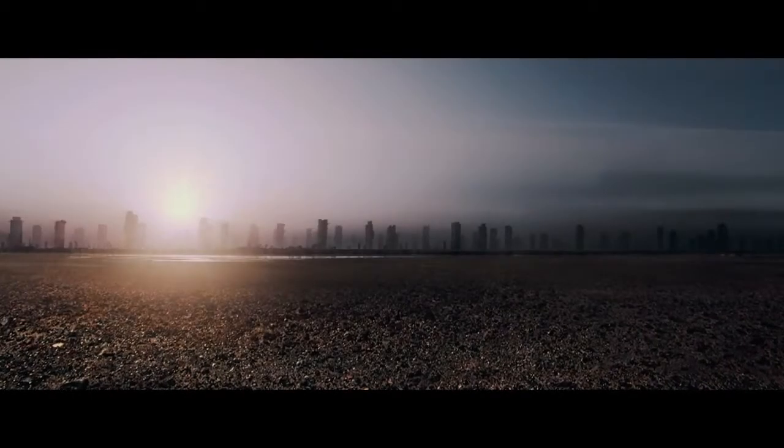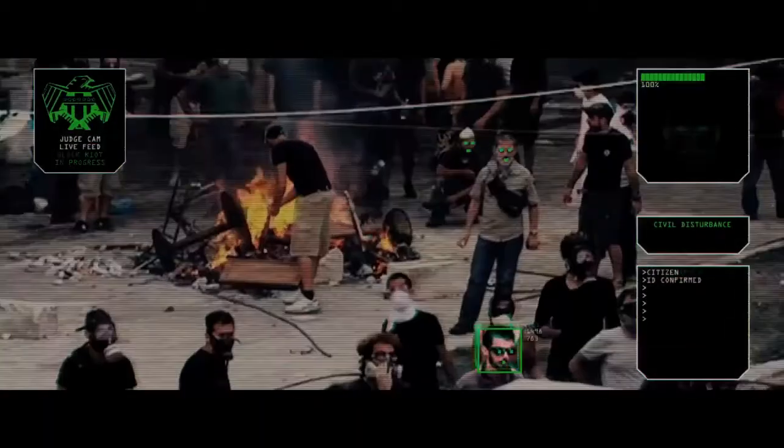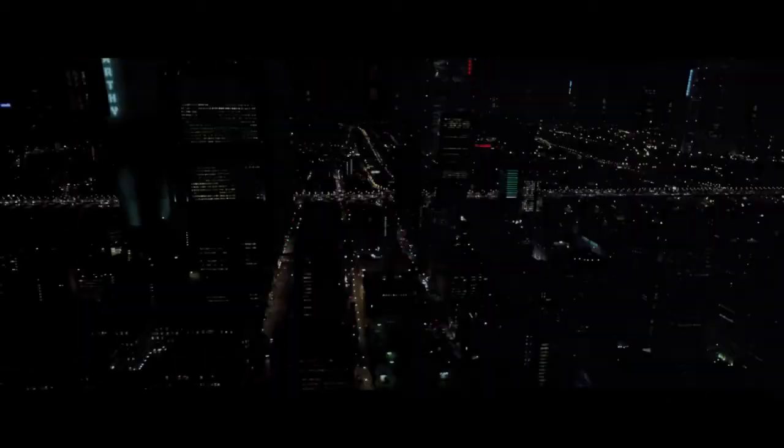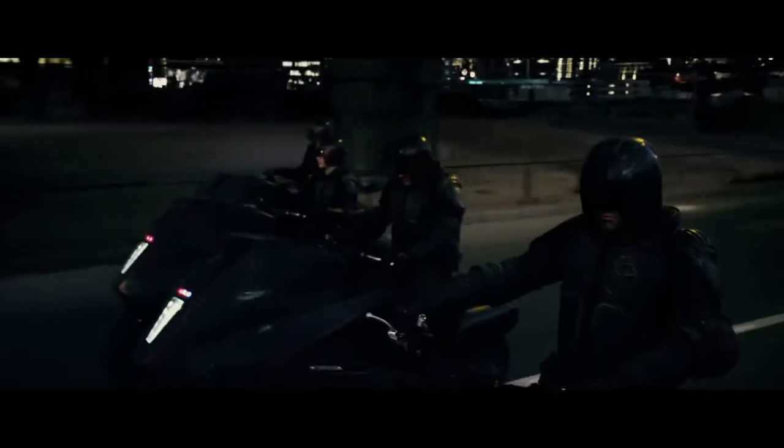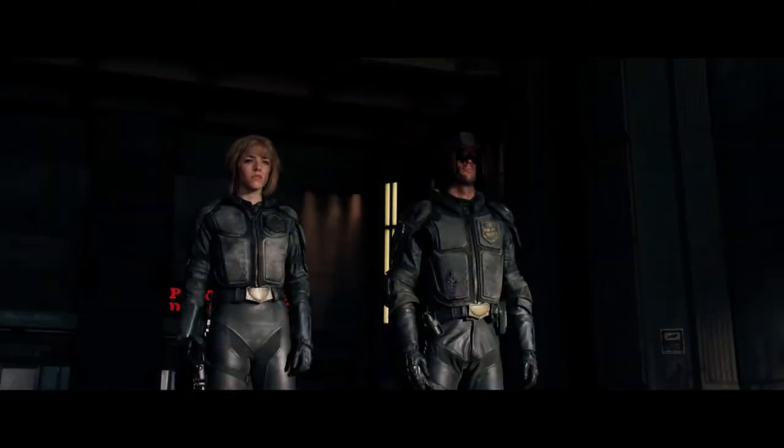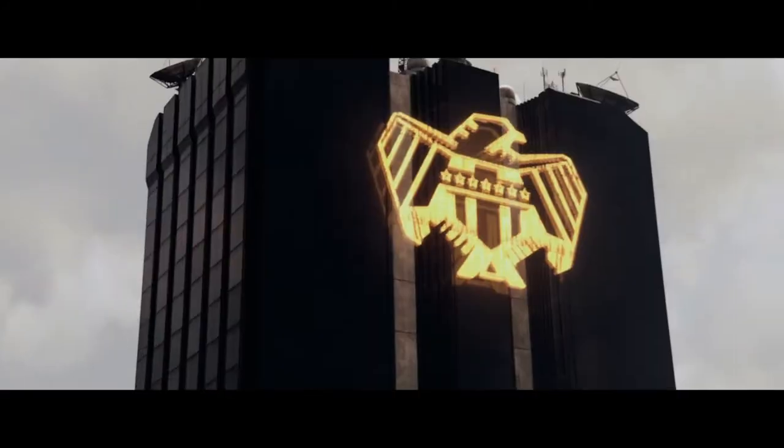800 million people living in the ruin of the old world. Only one thing fighting for order in the chaos. The men and women of the Hall of Justice.